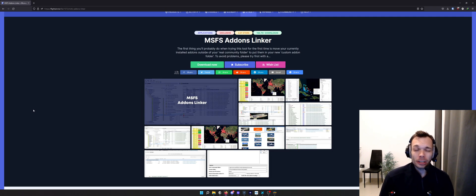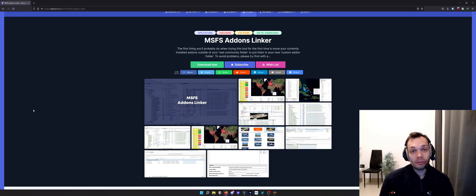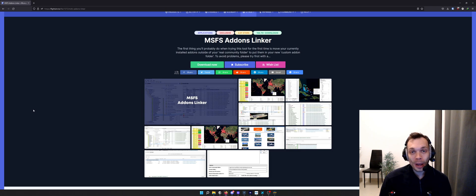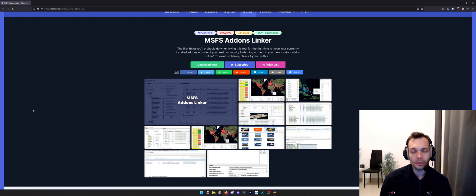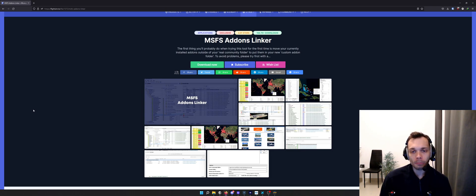Before I get started, you're going to need to know where your community folder is. I'm not going to cover how to find that community folder in this video, but I will leave a link in the description about how you might find it.